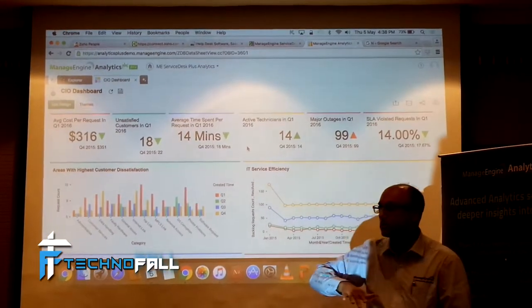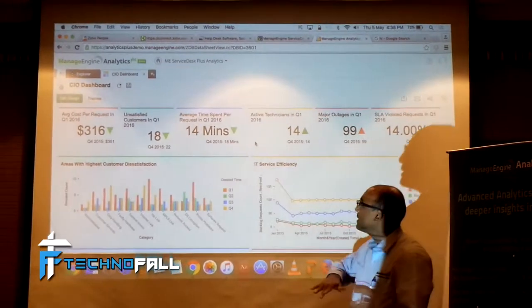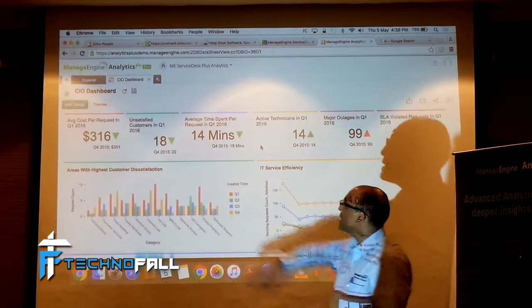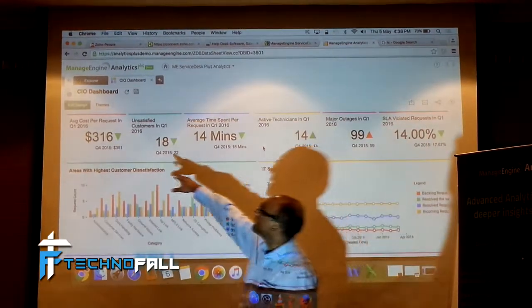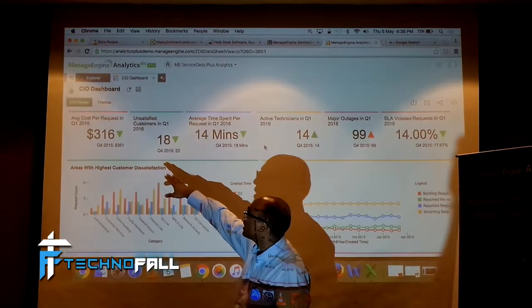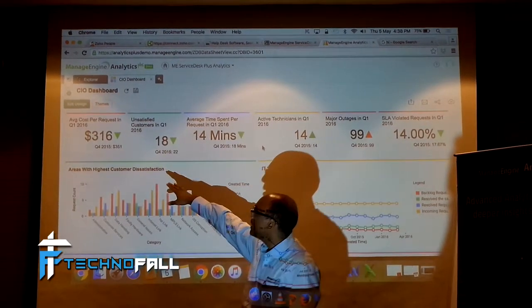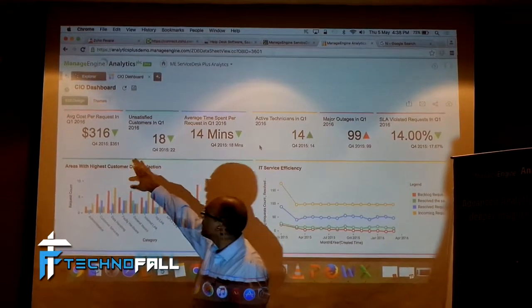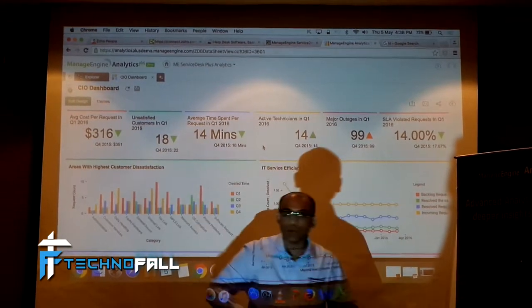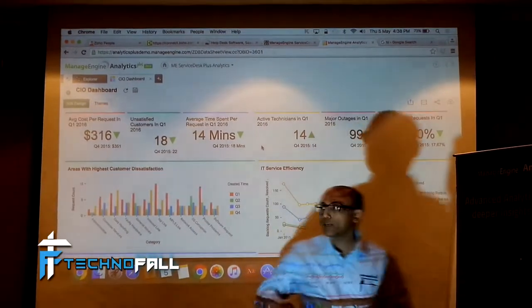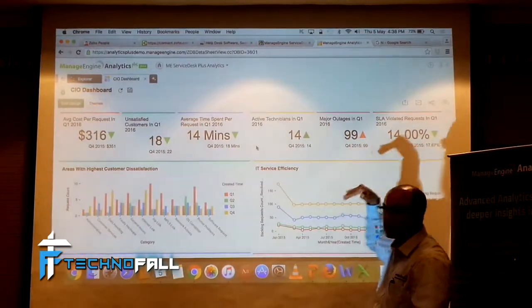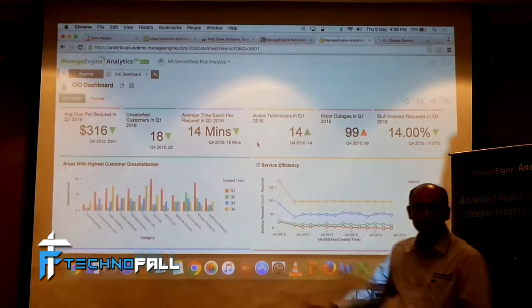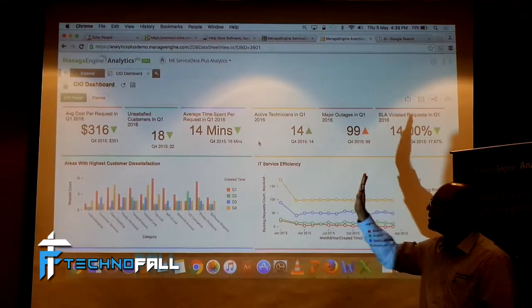It was, it is at $316 now. Last quarter, it was at $351. So, it tells you whether the trend is going this way or this way.